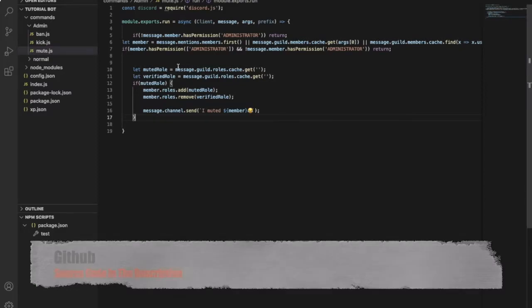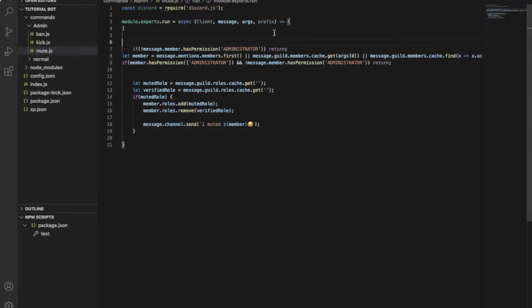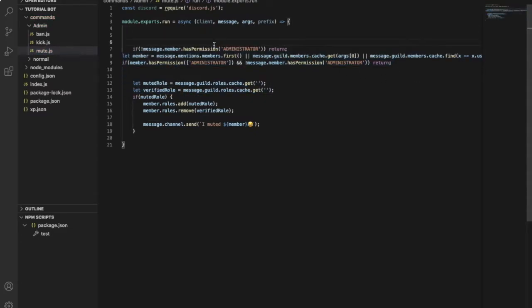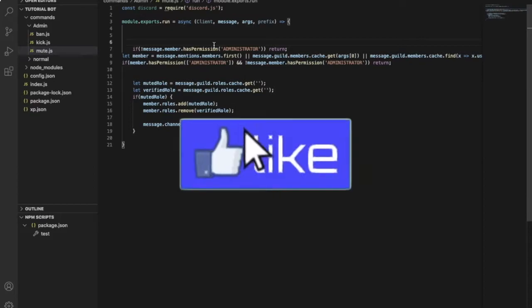So basically this is very easy. Okay, so here, the first code over here, this part, all of it, it just makes sure that you have the administrator permission and that the bot has the administrator permission to kick people.